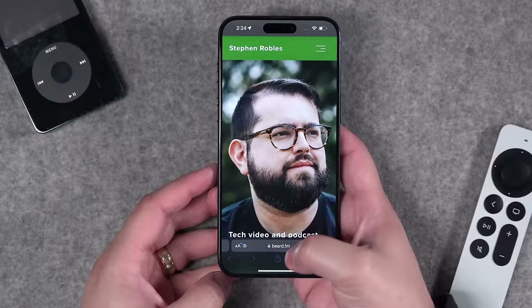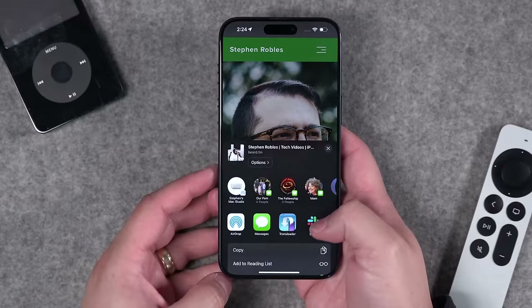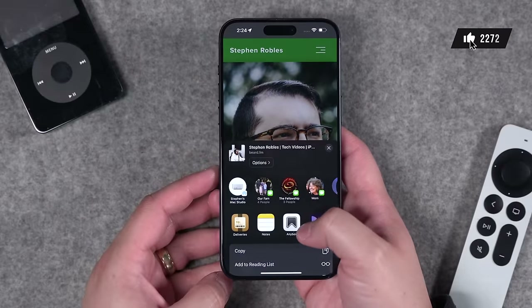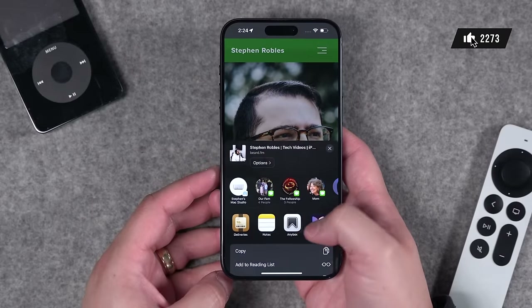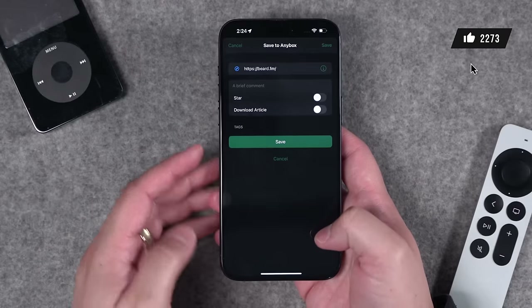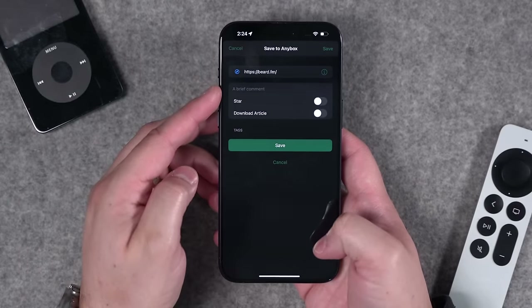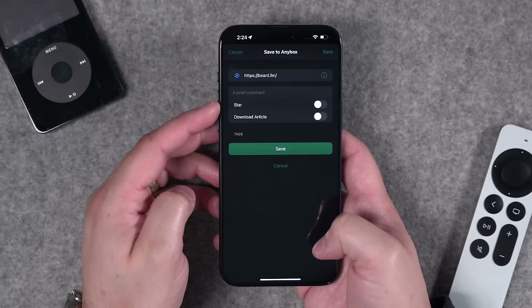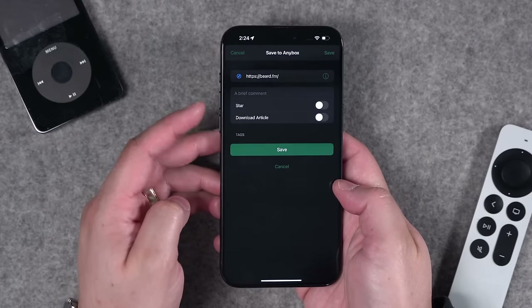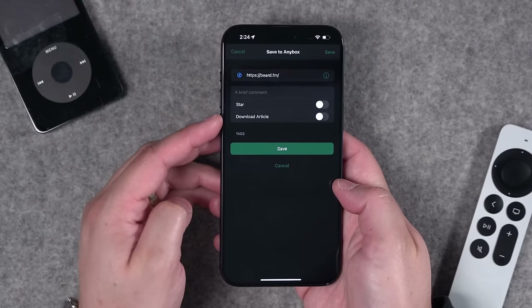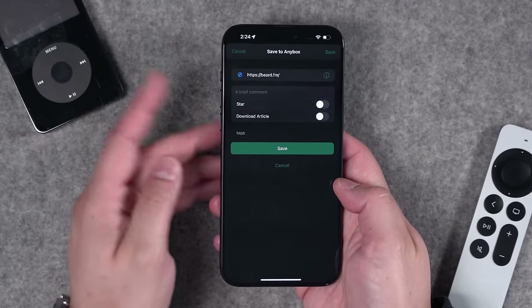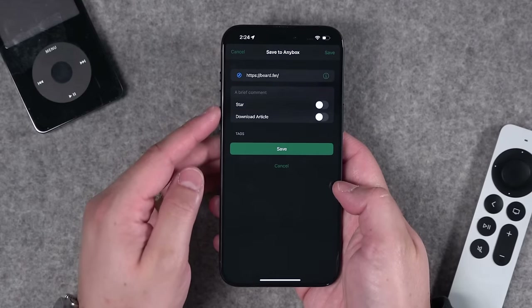Whether you're on a website or looking at a file, just hit the share button and you'll see Anybox right there. Tap Anybox, you can add a comment, automatically star it as you're saving it, and even download it locally if you want to be able to read it when you don't have internet access.